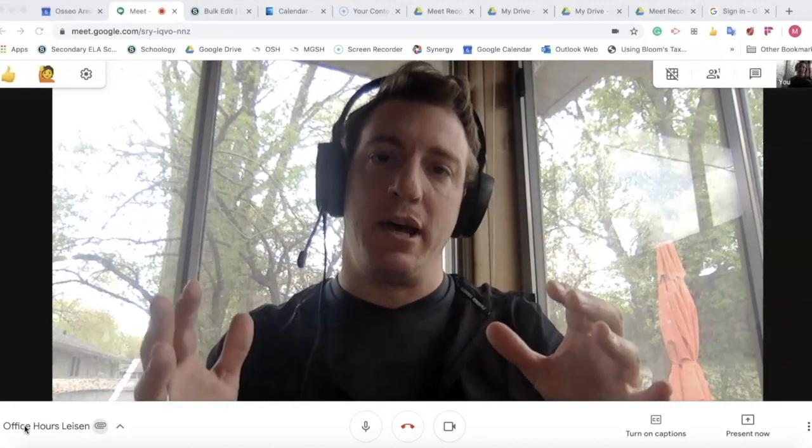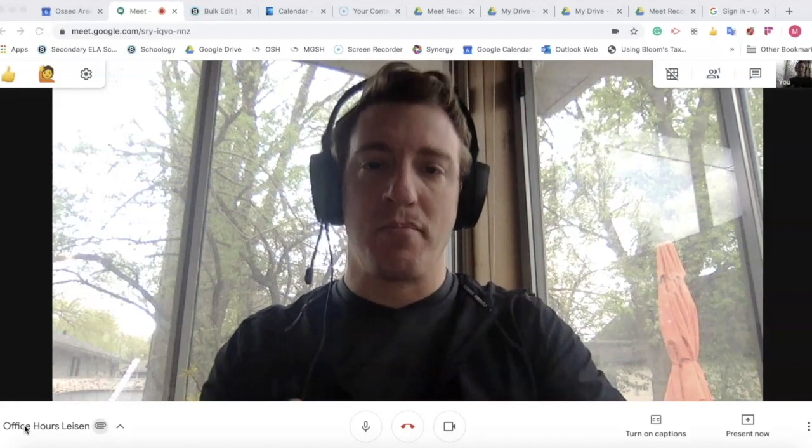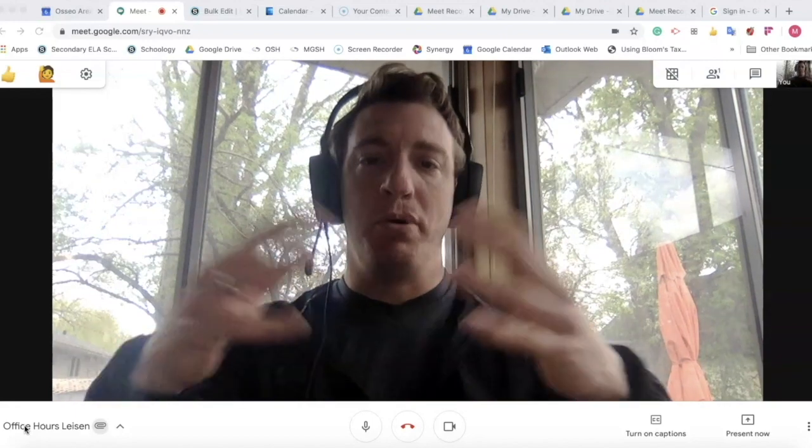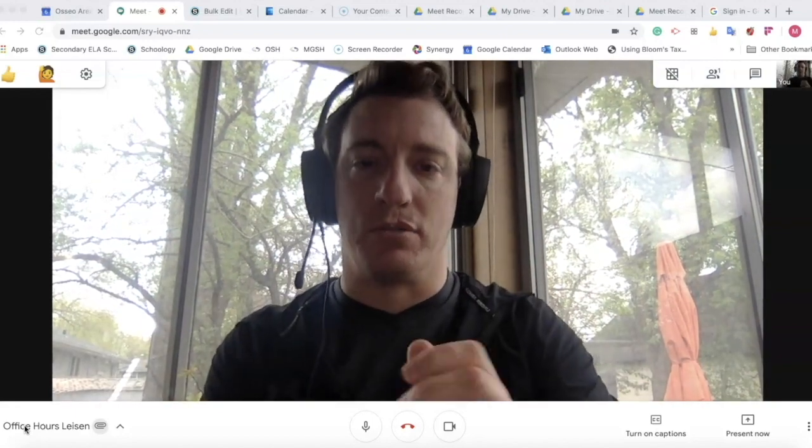So I have set up a separate Google meeting. I have opened it up. Here we are. Let's go.